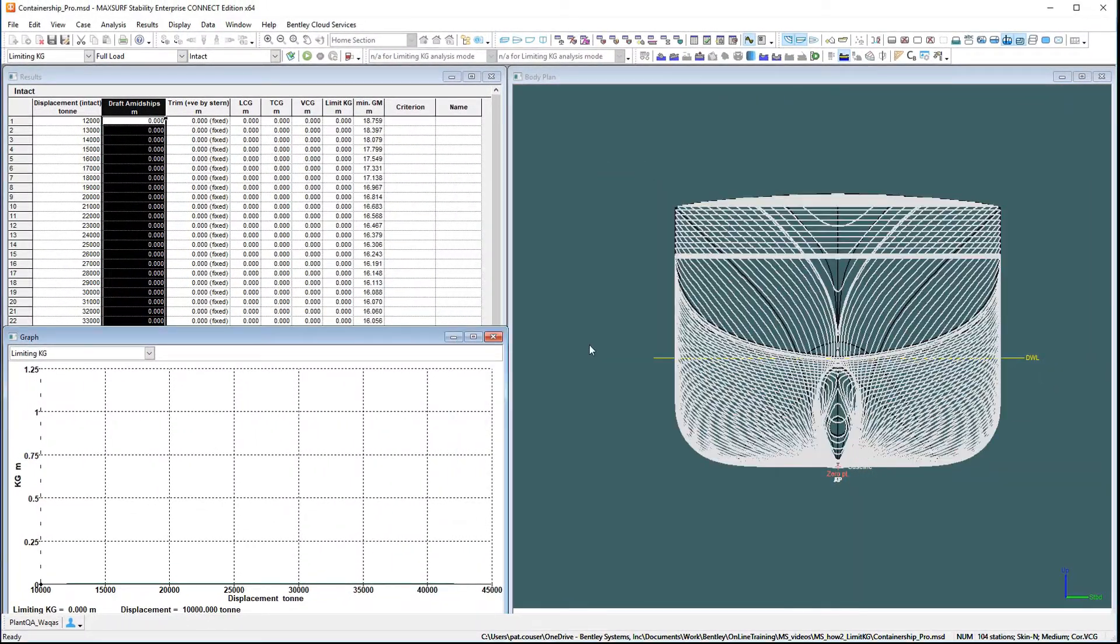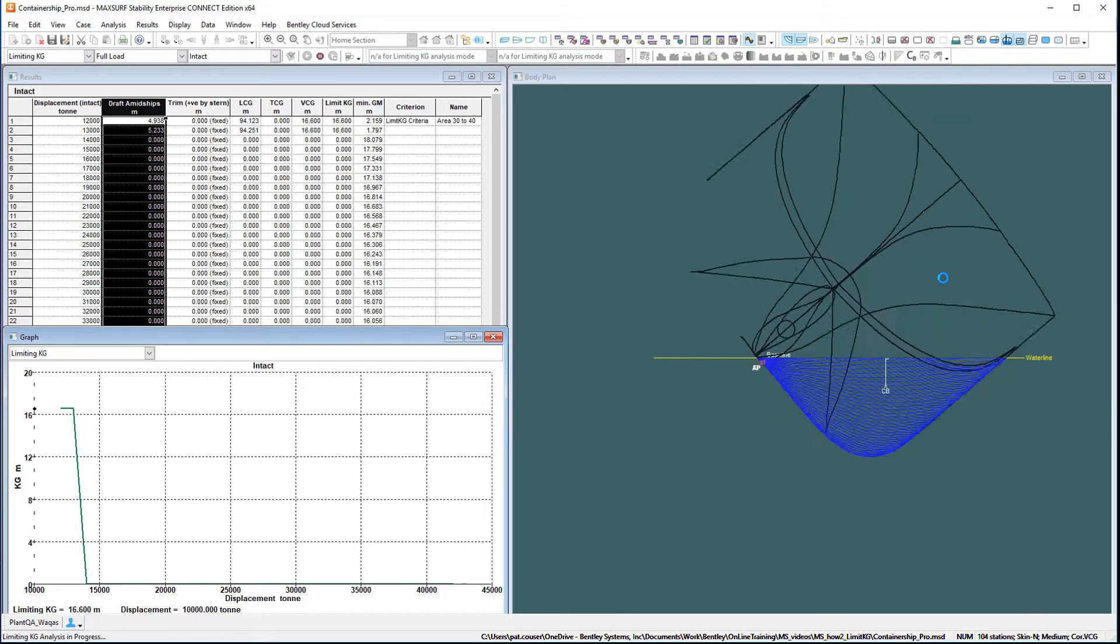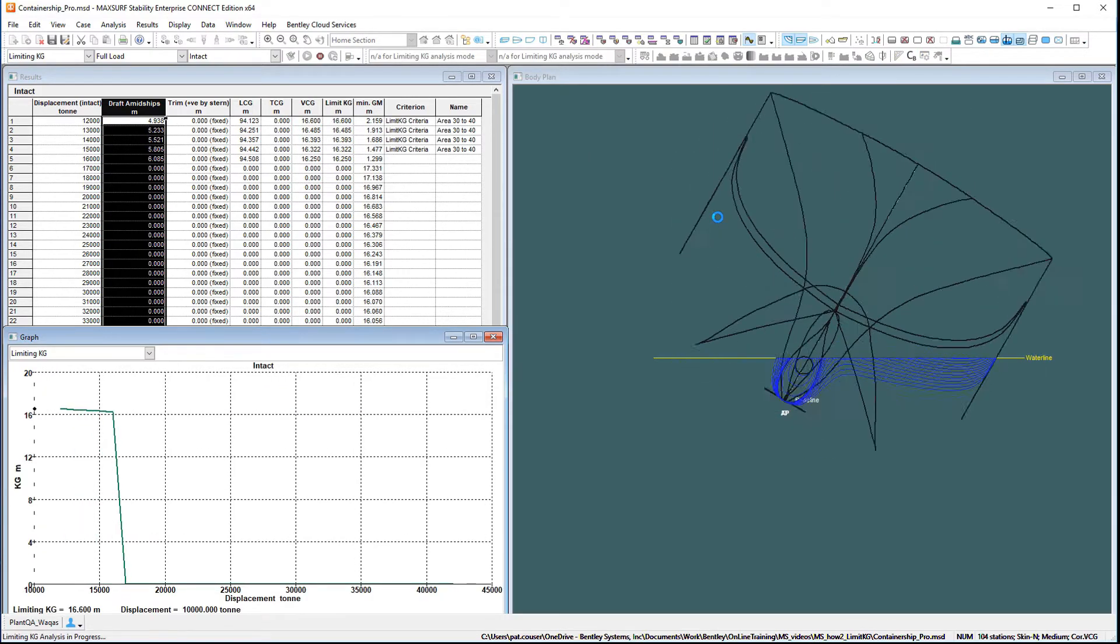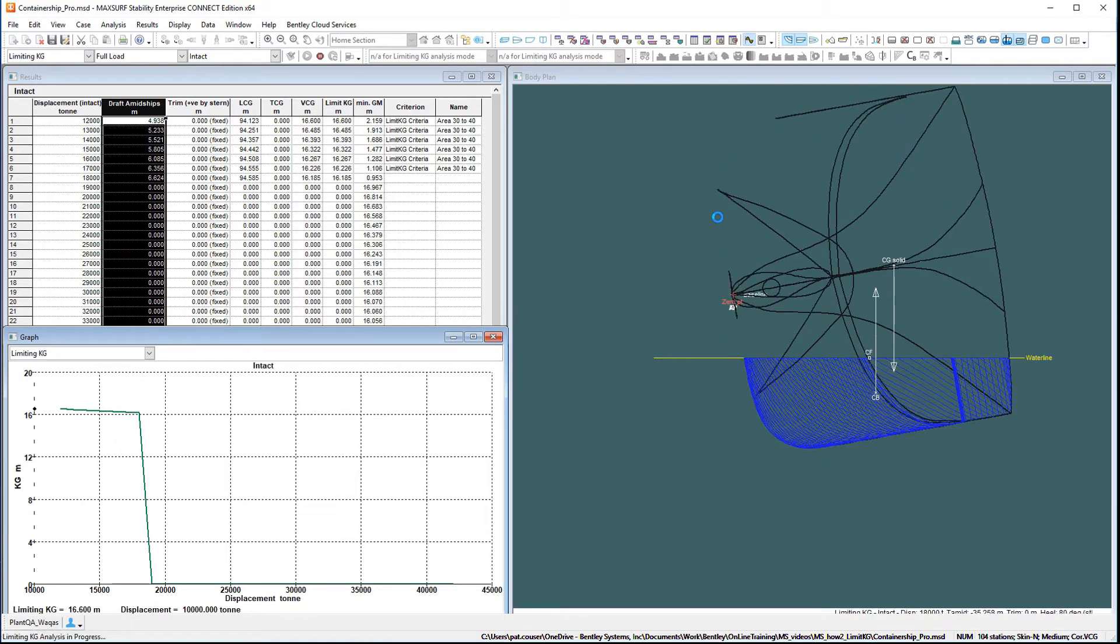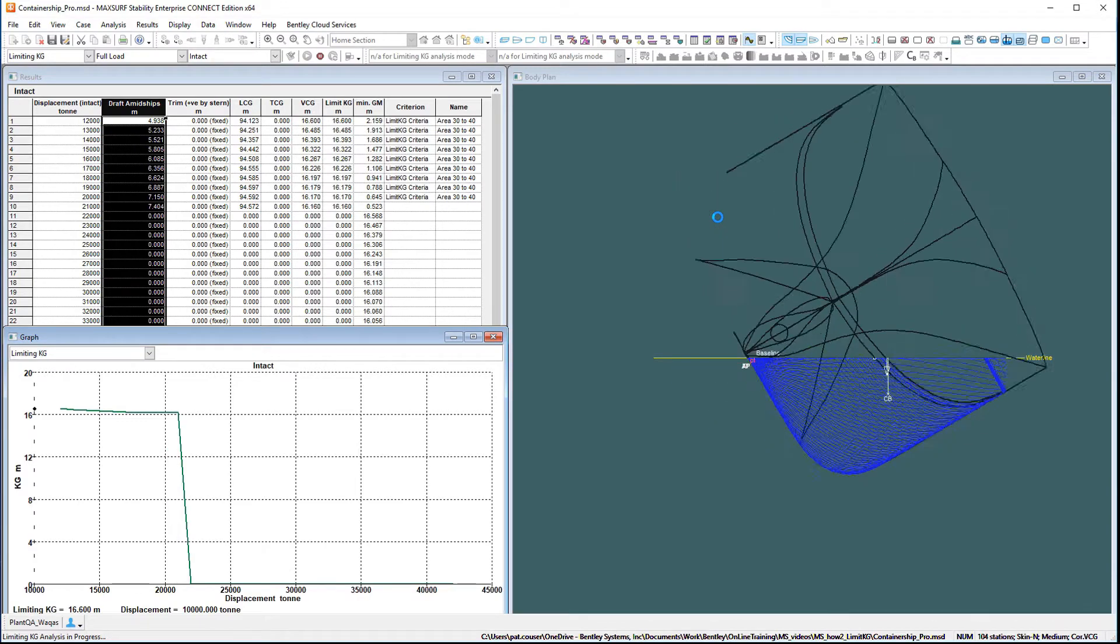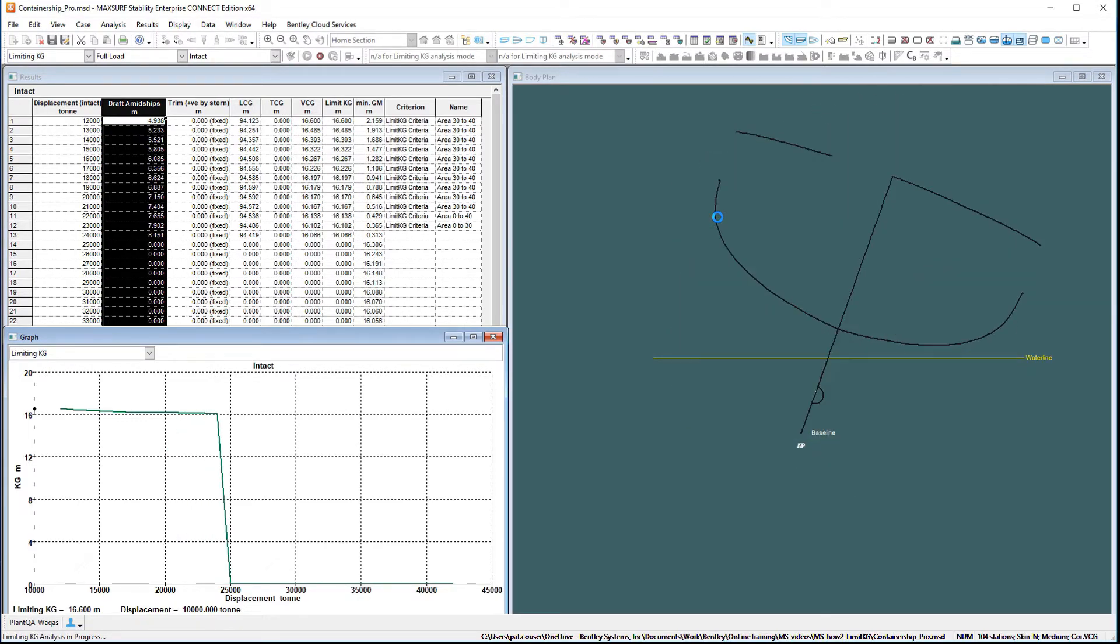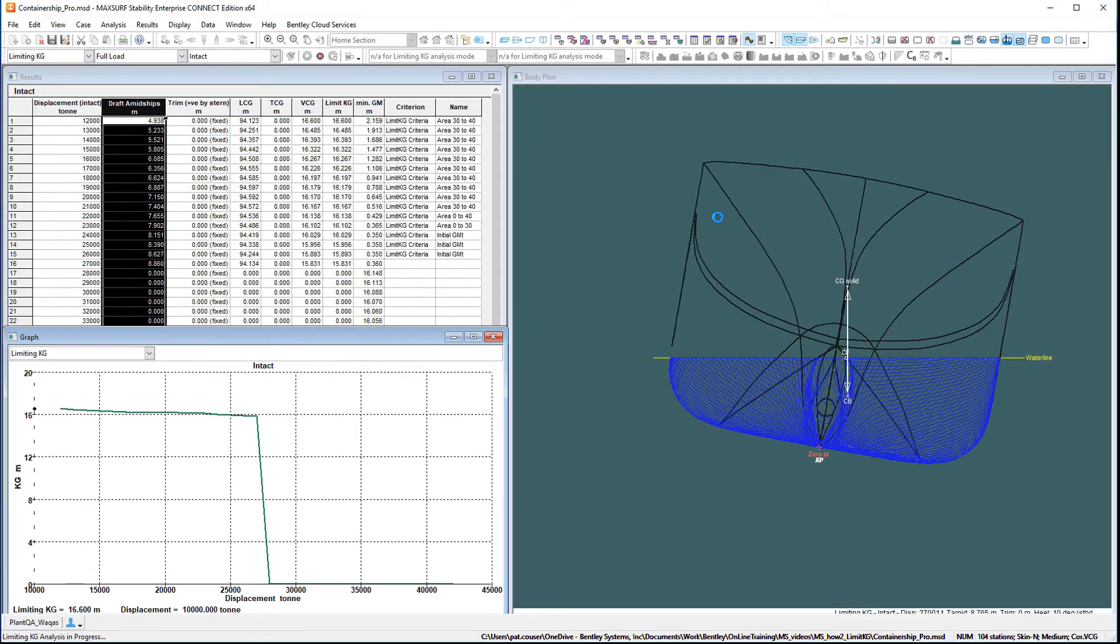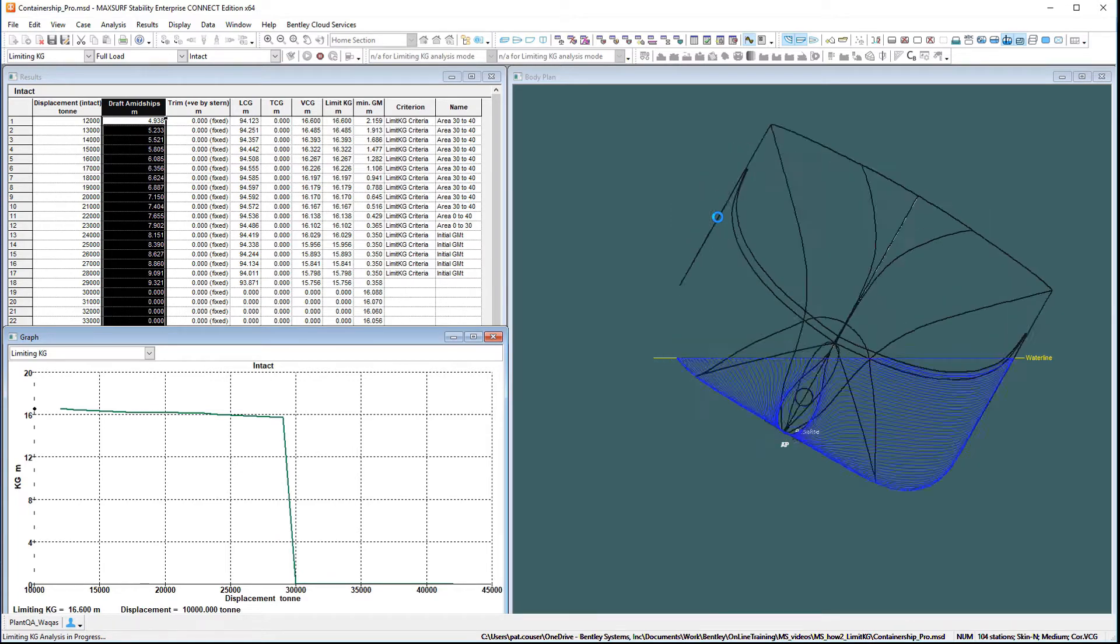The analysis works by calculating the GZ curve for the specified displacement and trim. The criteria are then evaluated and the VCG changed depending whether the criteria pass or fail. The assumption being that lowering the center of gravity will improve the vessel stability, making it more likely to pass the stability criteria. You should note that this is not always true.